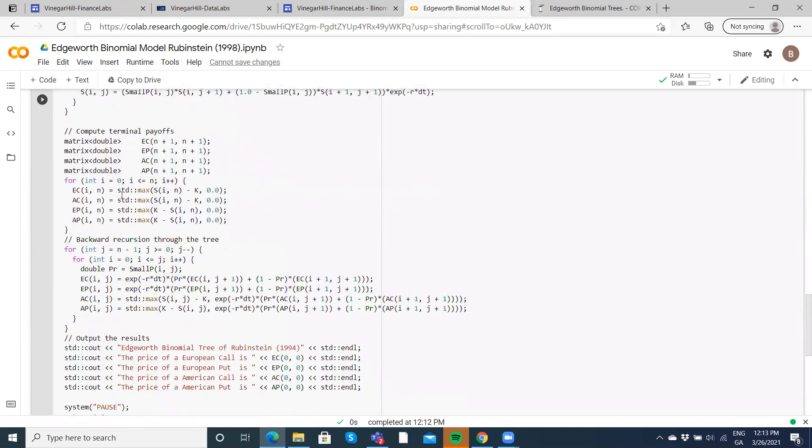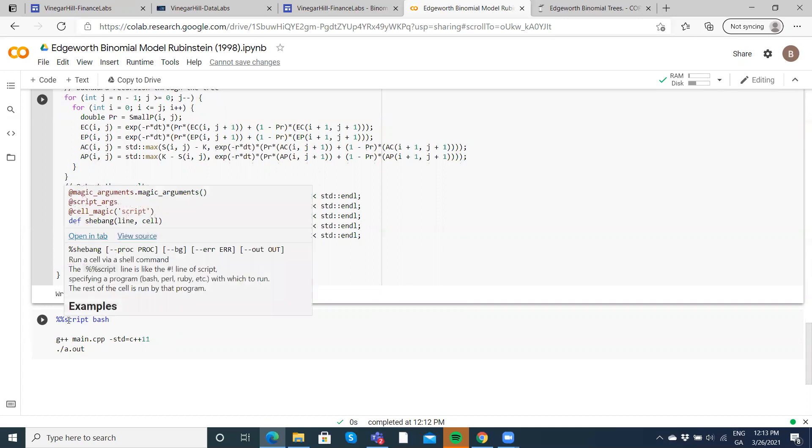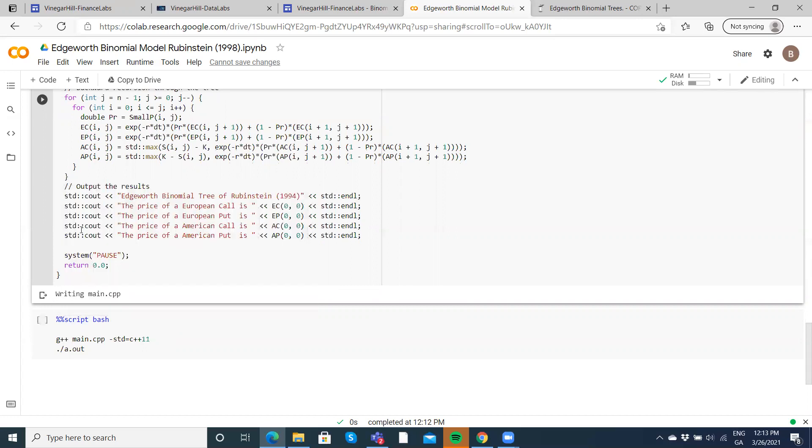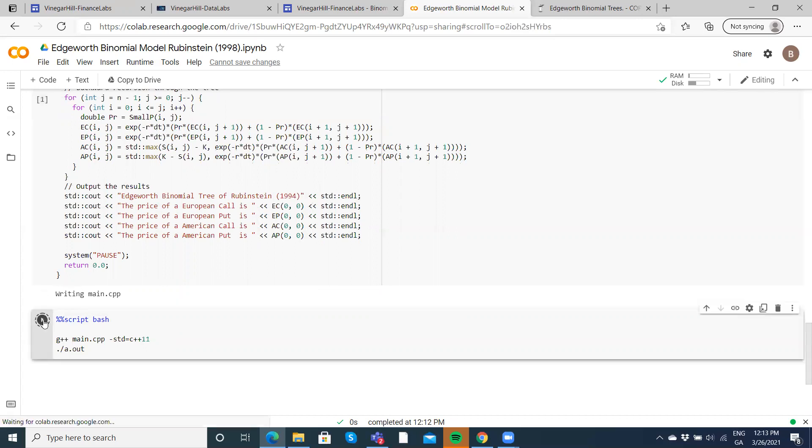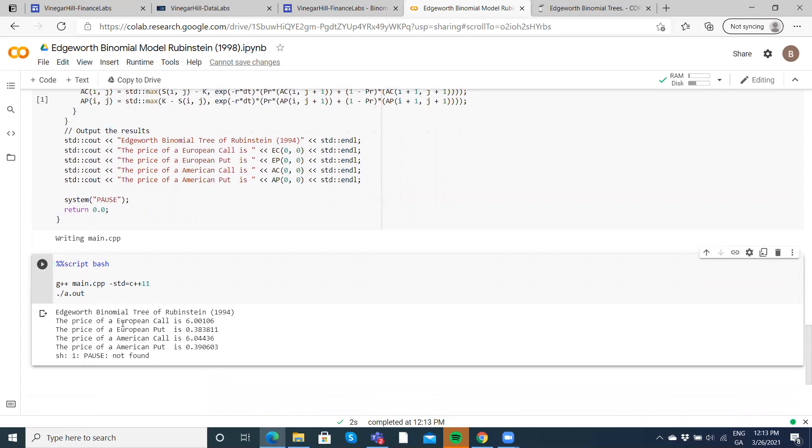We've executed the code. We don't see the C output. To get the output, the second three lines of code are necessary here. To output the workings of the main CPP file, we hit these three lines of code, and then we get the value of the European call, American call, European put, and American put.